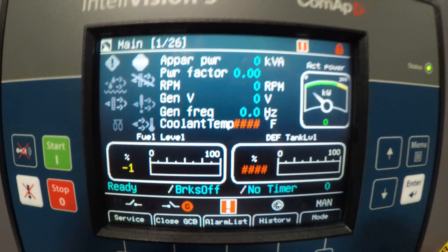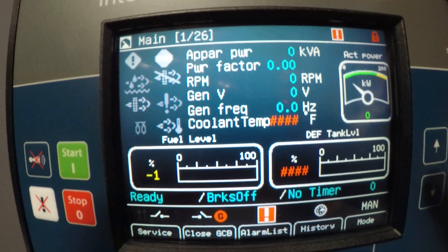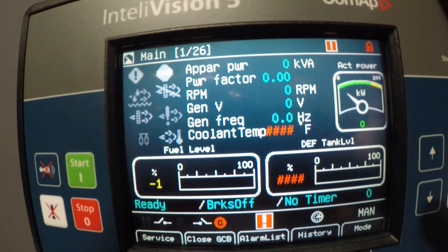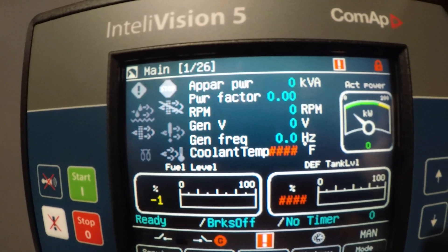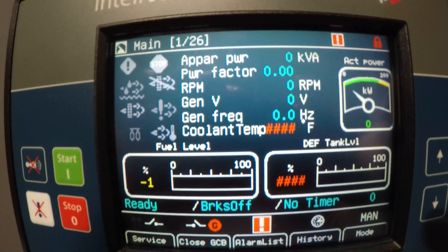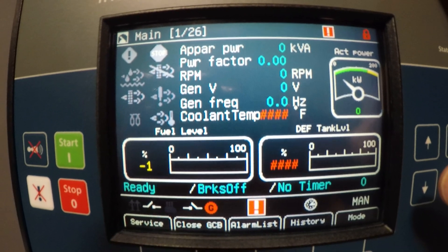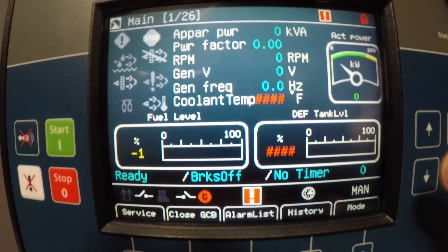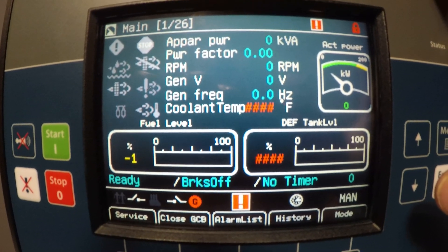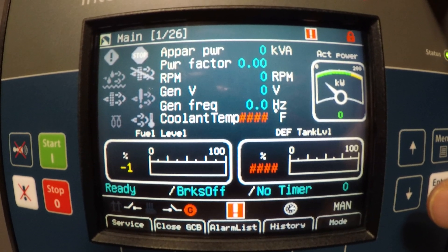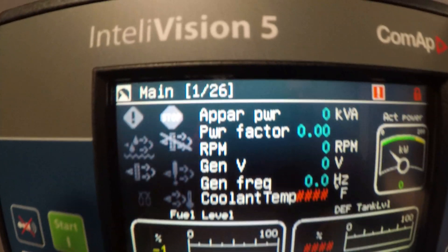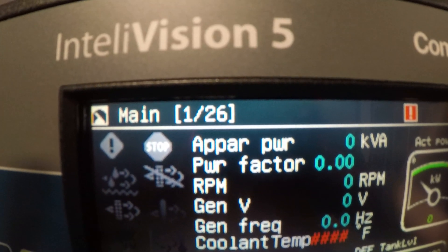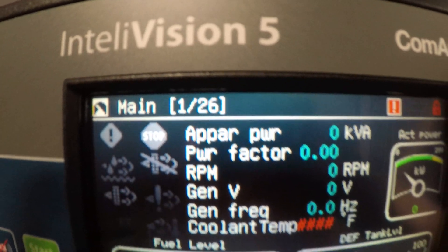Your first page is your main page which is going to show your most basic settings: apparent power, RPM, genset voltage, fuel level, and DEF tank level. You have pages 1 through 26.